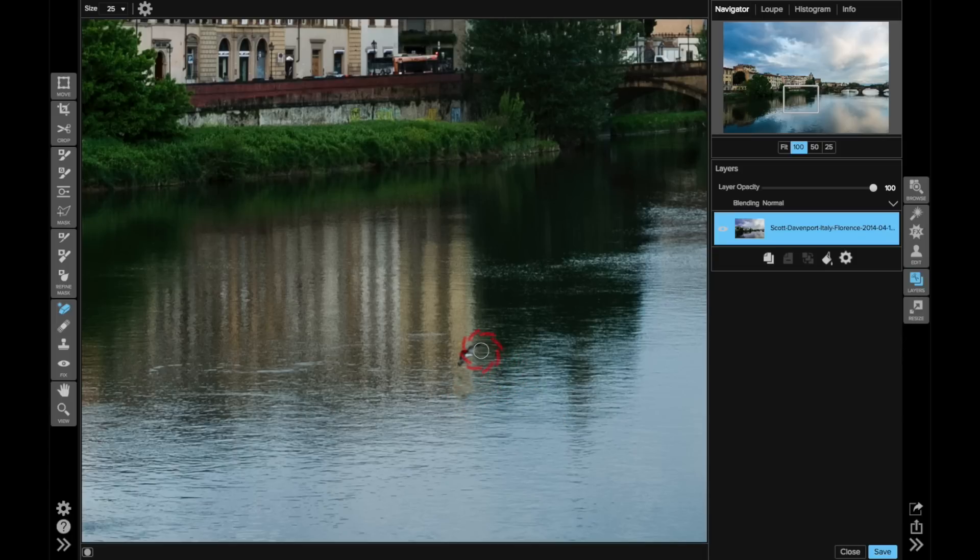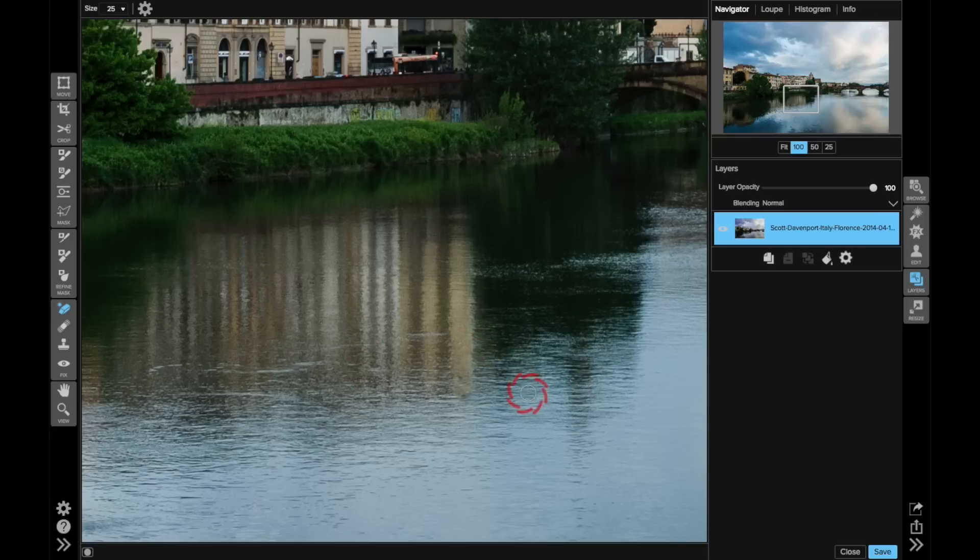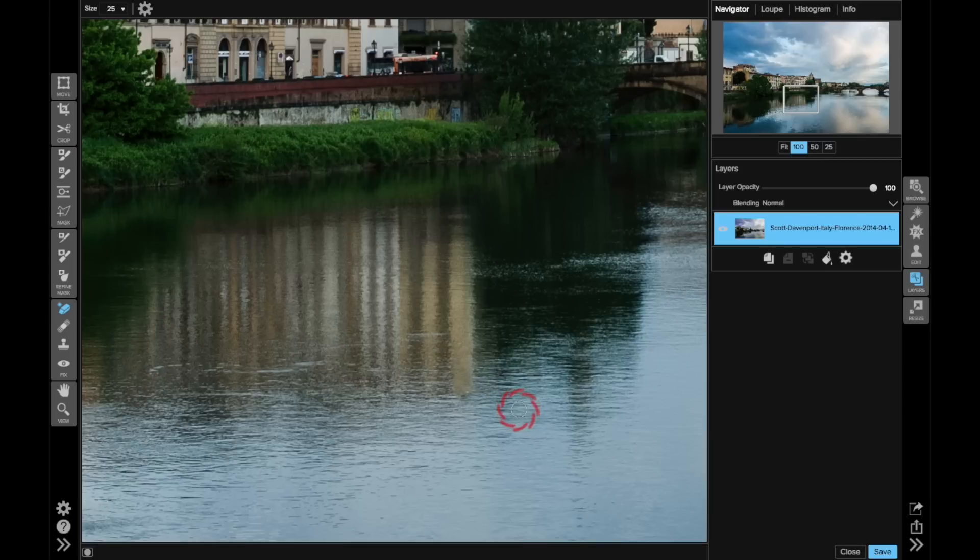Let's try the bird, the actual bird, not the reflection. And we'll see how the eraser does there. Pretty good. Maybe a little bit of cleanup there. That's actually looking pretty all right. One more click. Yeah, great. Okay.